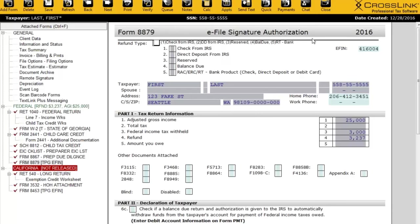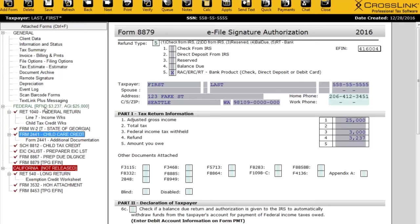That's on the E8879. If I double-click on the E8879, at the very top you can select how the taxpayer is going to get their refund — whether a check from the IRS, a direct deposit from the IRS, or a bank product, which is number 5. You want to make sure that if they're going to use a bank product, you enter number 5 in here, and then when you refresh, the bank app will be added to the return automatically.